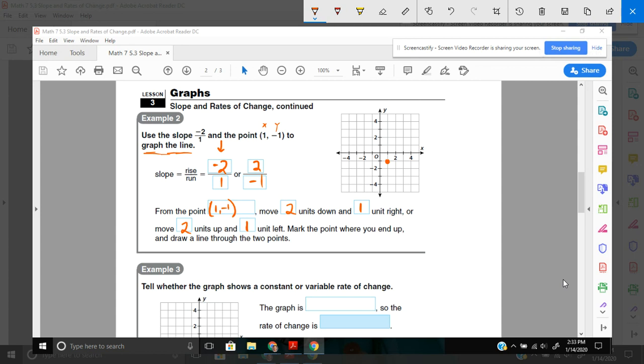So starting at my point, 1, negative 1, I'll move 2 down, 1, 2, and 1 to the right. 1. And I'll do that again. 2 down, 1, 2, and 1 to the right. You can see I'm starting to form a line. Or, the same thing, if I applied my negative sign, would be moving 2 units up.